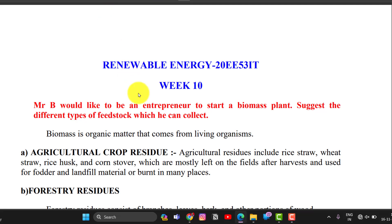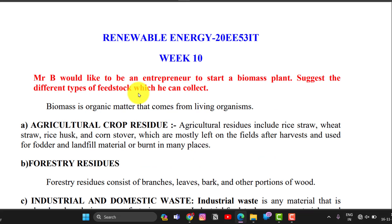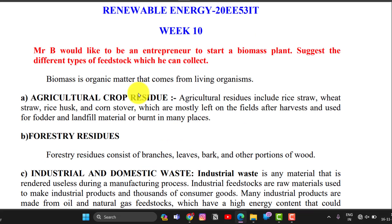Biomass is an organic matter that comes from living organisms. The first feedstock type is agricultural crop residue. Agricultural waste like rice straw, wheat straw, rice husk, and corn straw are mostly left on the field after harvest. This dry agricultural waste can be used for a biomass plant.